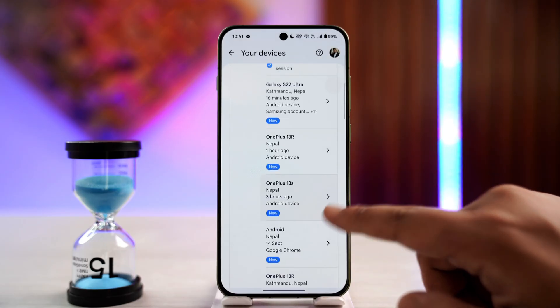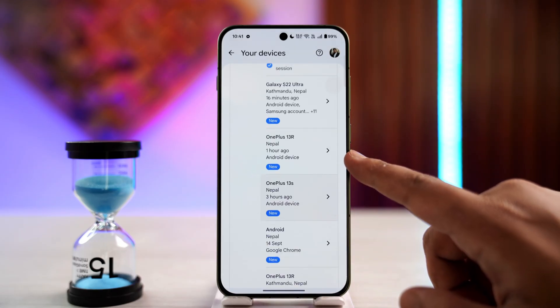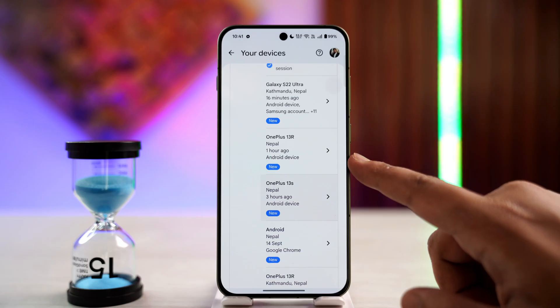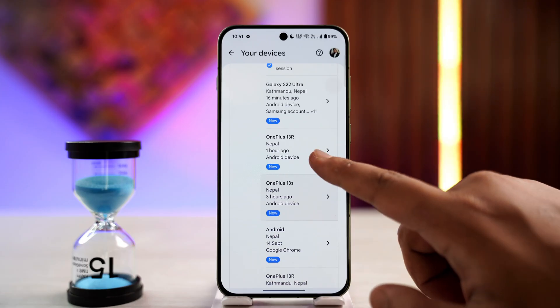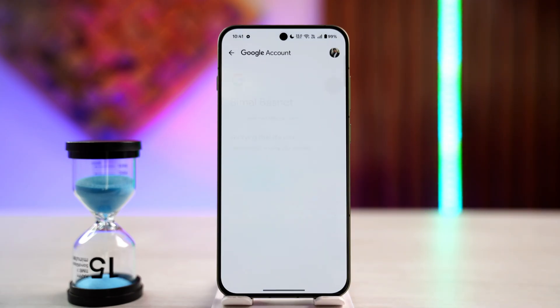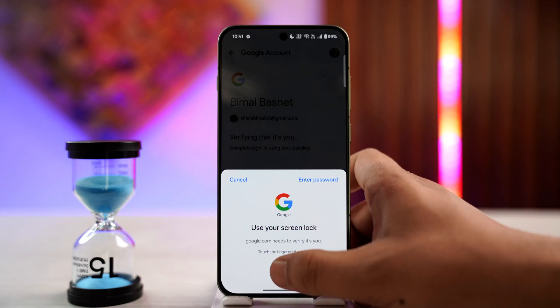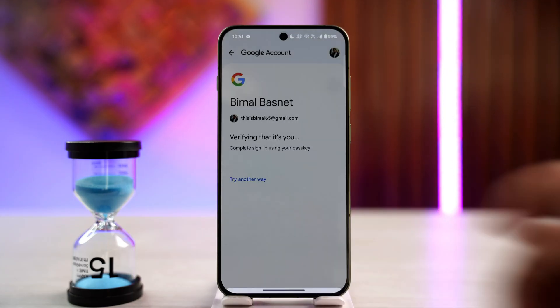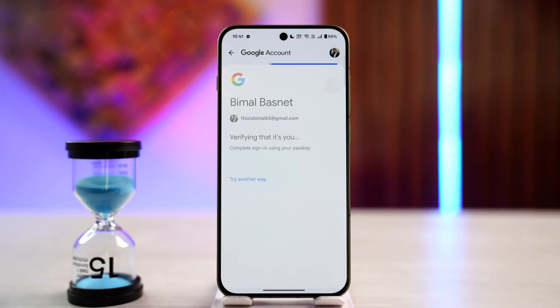If you don't recognize a certain device, or if you want to log out of a device, just select that device that you want to log out from. Then verify with your biometrics.